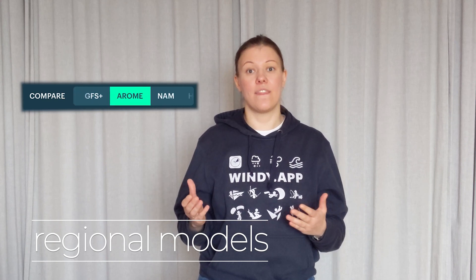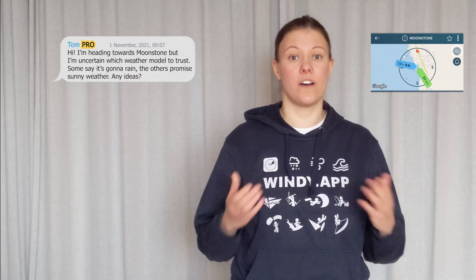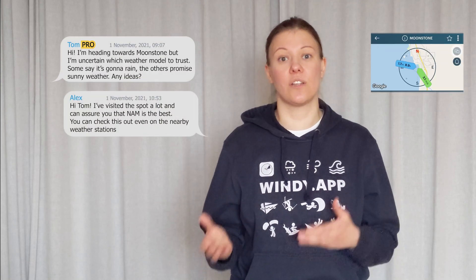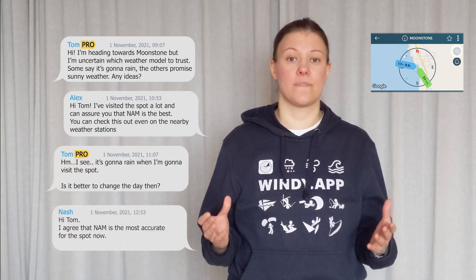The best thing about regional models is that they have high spatial resolution, like 4km or 8km, and they show you the local weather effects — something that global models with 25km resolution just can't do. Number two: ask for advice or current conditions in the local chats. They are available for almost any spots.